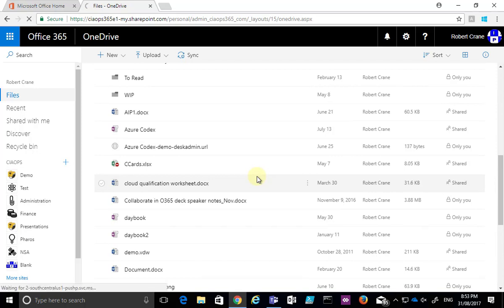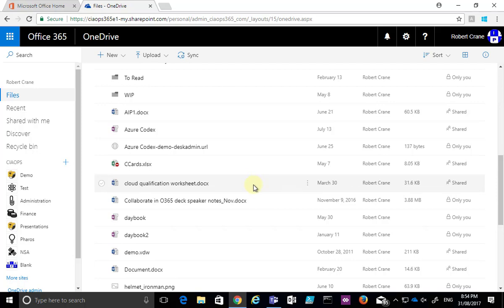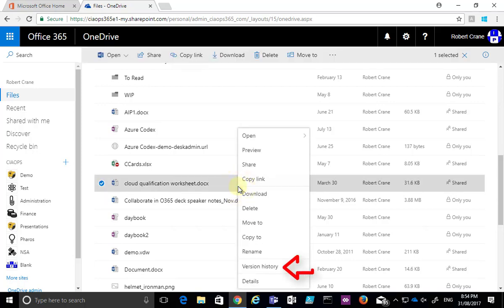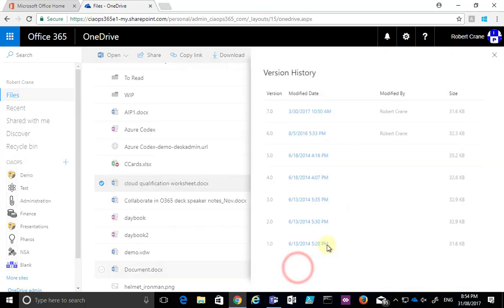Now to see the different versions of the file that I can potentially restore to or view, all I need to do is right-click on that file and then select the option here that says Version History.